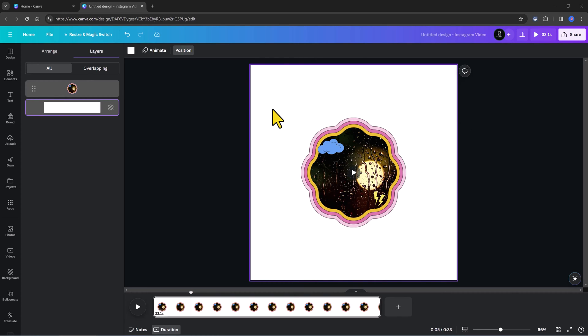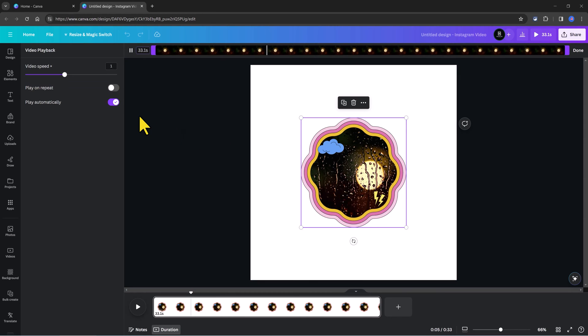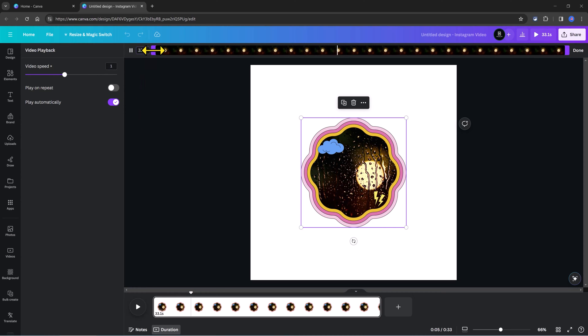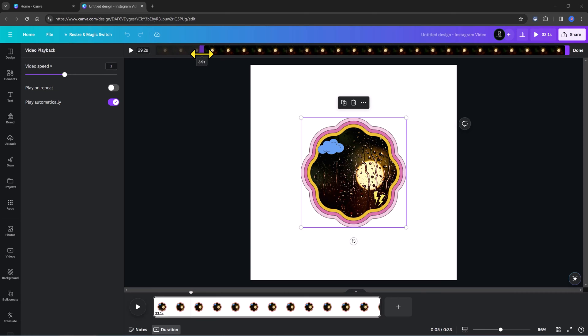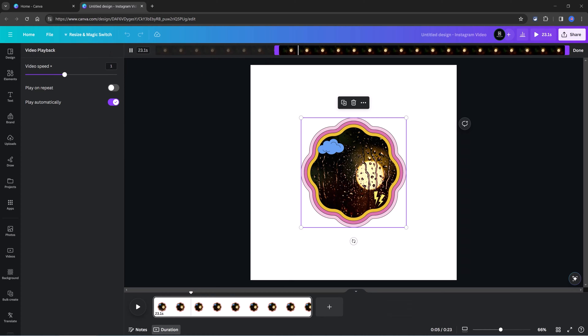You just need to hover your mouse cursor over it, and some trim handles will show up for you. All you have to do is to drag them to trim the video duration. And once you are satisfied, just press the Done button.